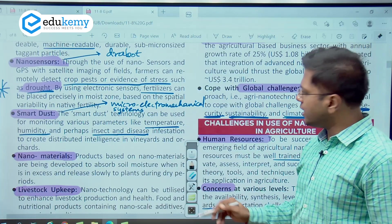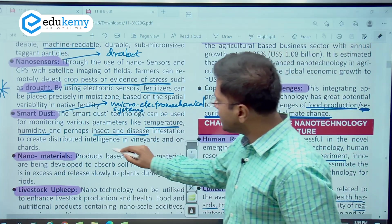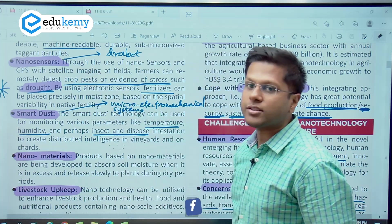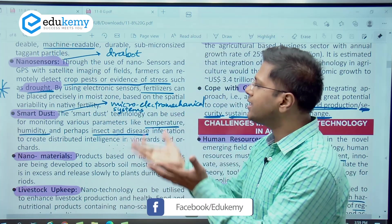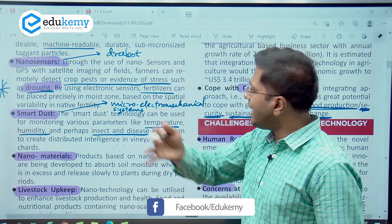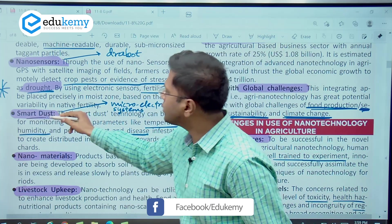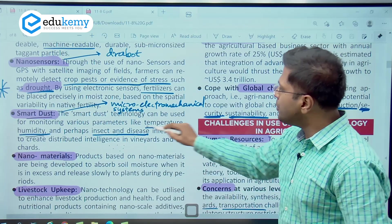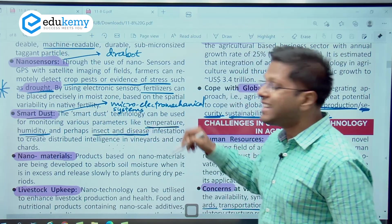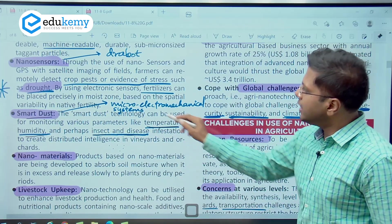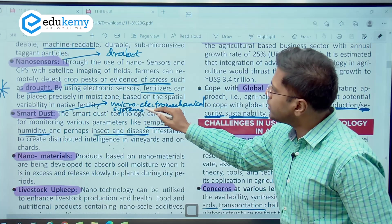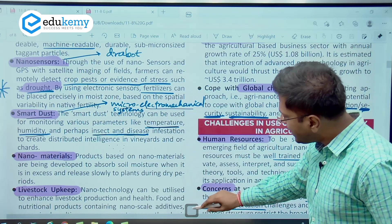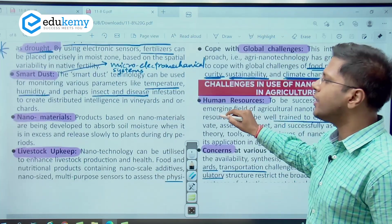Smart dust is another beautiful application. These are very small dust particles that again have nanosensors and will be in the form of dust wherever they can be spread. Spread in the atmosphere, they will be able to tell the humidity level, temperature, and the presence of insects and diseases at that particular place. They will also be fed with micro electromagnetic systems. Smart dust is a good example to note down.